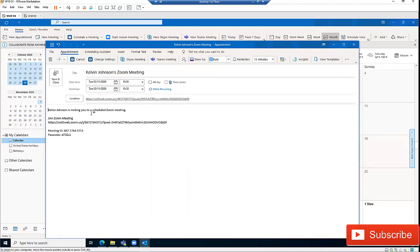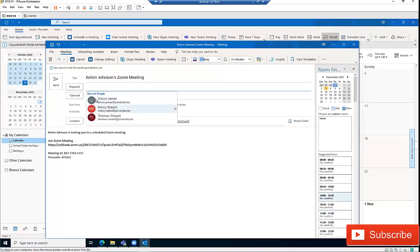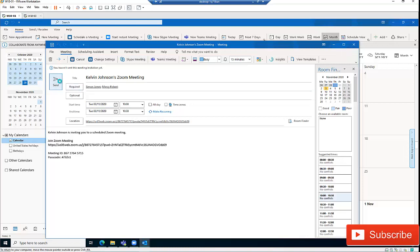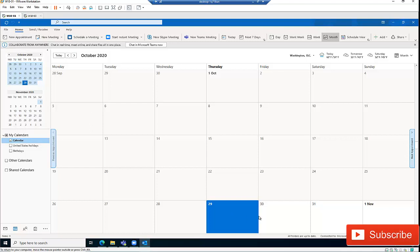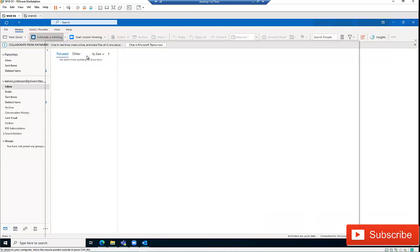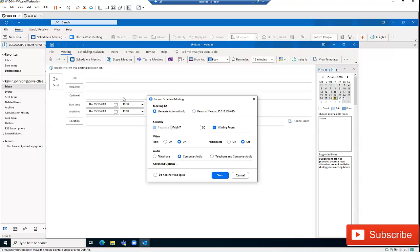The meeting has been saved. Now I'm going to add participants — for example, Simon Johnson and Mercy Robot — and click send. The meeting is being created on my calendar and will be sent to Simon and Mercy. If I go back to my main Outlook and click 'Schedule a Meeting', I get the same options as from the calendar.